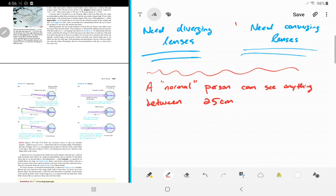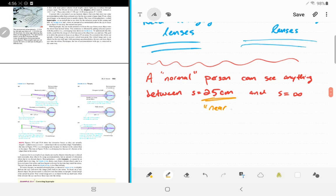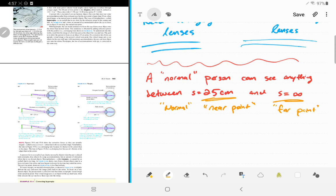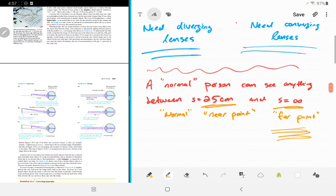Normal people can also focus objects infinitely far away. The 25 centimeters is called the normal near point. Someone who can't see far away has a far point less than infinity. A myopic person has a problem with their far point, and a hyperopic person has a near point that's too far away.